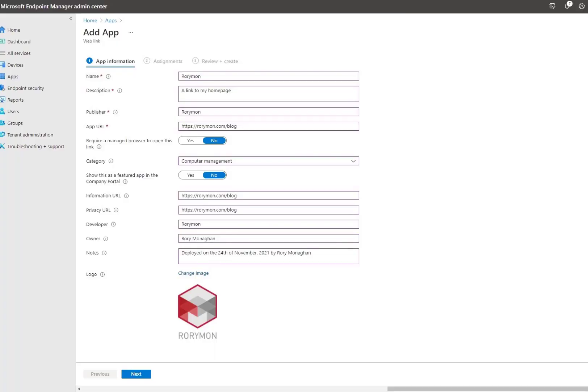If you'd like to, you can add an application that is just a web link. This is another one I'm not too sure will be used all that often, but hey, it's nice to have.